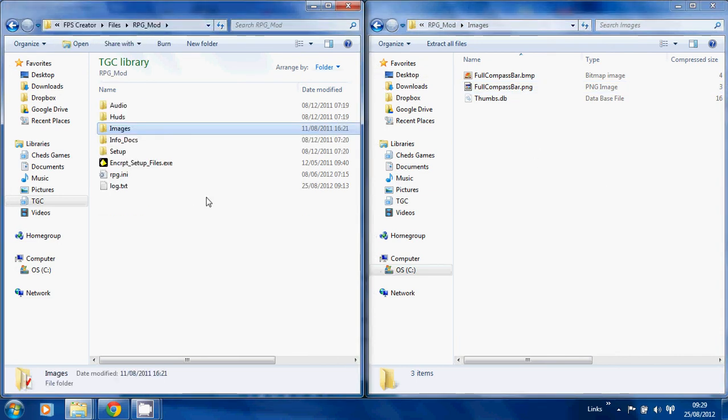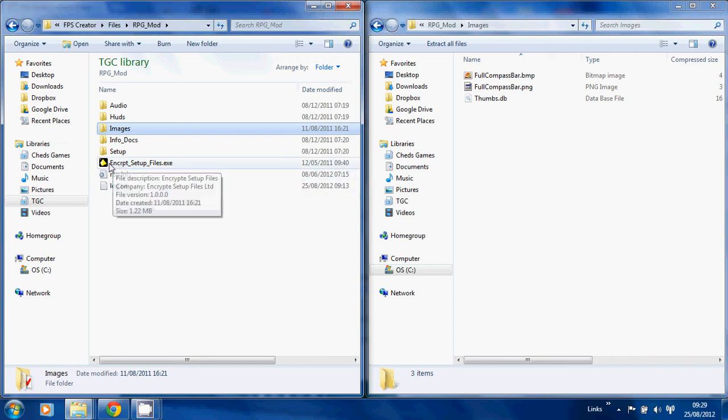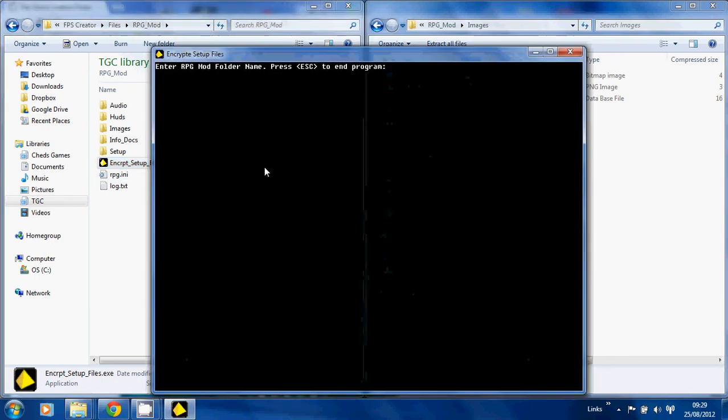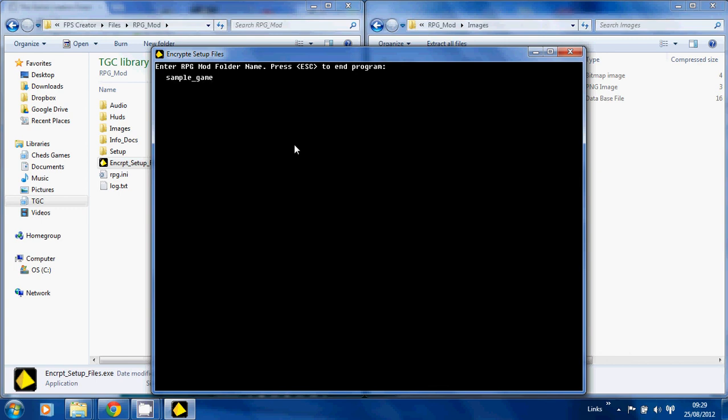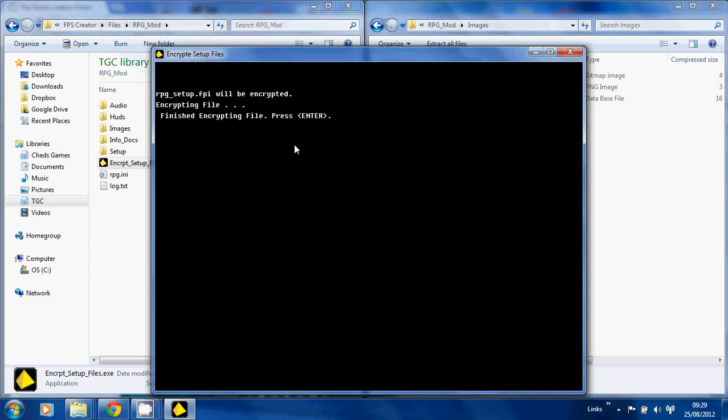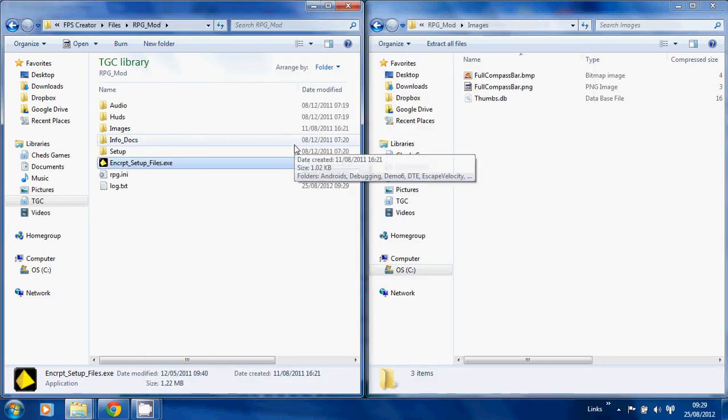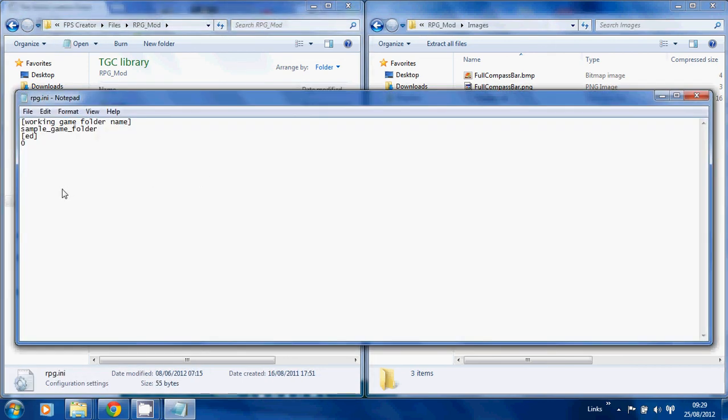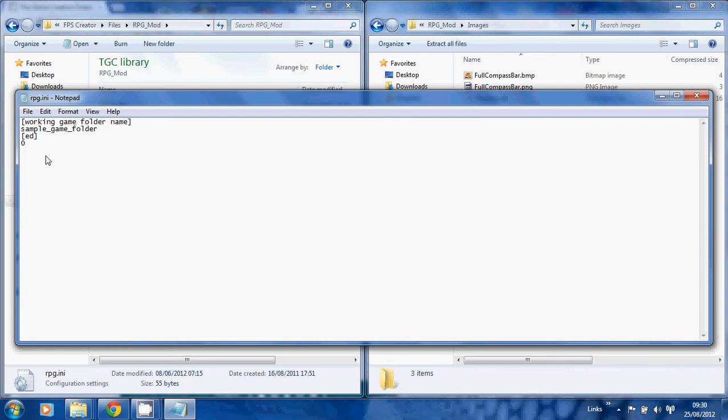The final thing you need to do is run your encrypt setup files and put in the name. What we'll do is type in sample game folder and hit enter a number of times, and it encrypts these setup files. You then need to go into rpg.ini and change this value to one. If you leave it at zero, you do not need to do the encryption. I've just run through the encryption to show you what it looks like, but you don't necessarily need to do it. You just need to make sure that the correct name is here and you have a zero there or a one if you've encrypted it, but the encryption is not mandatory.